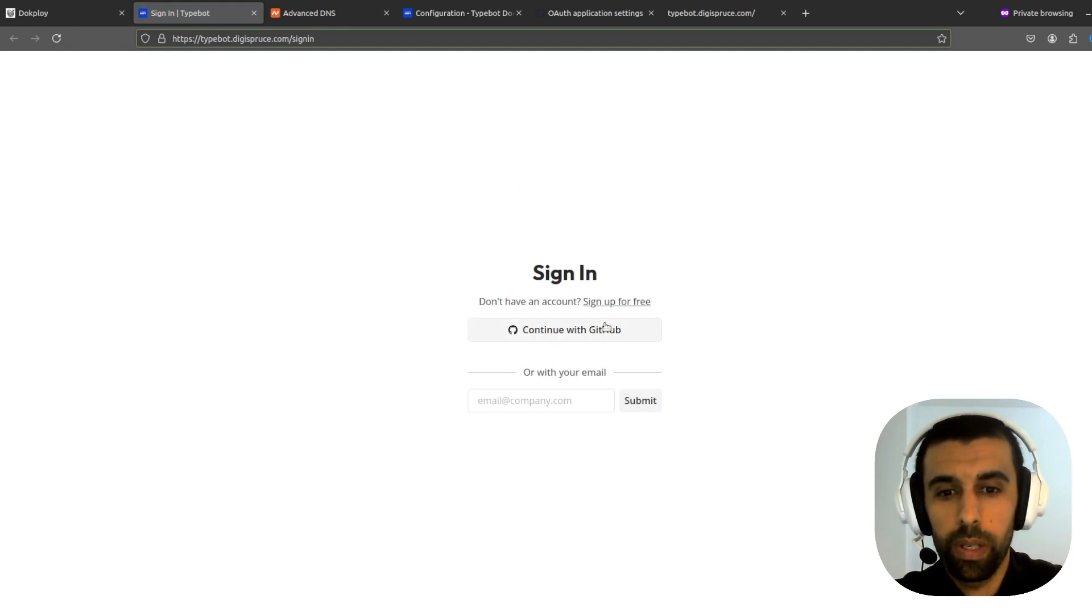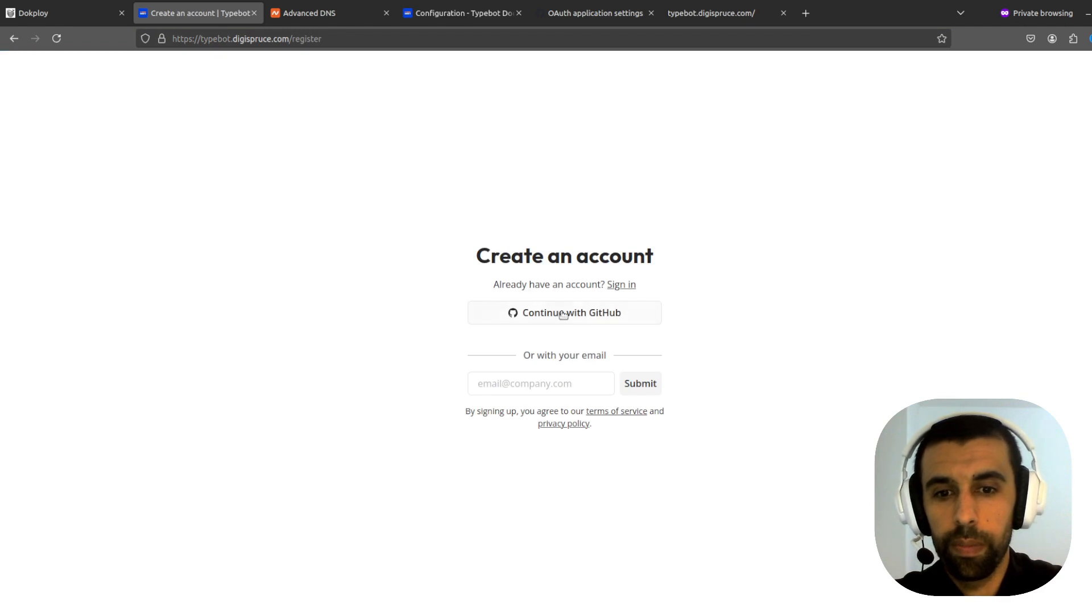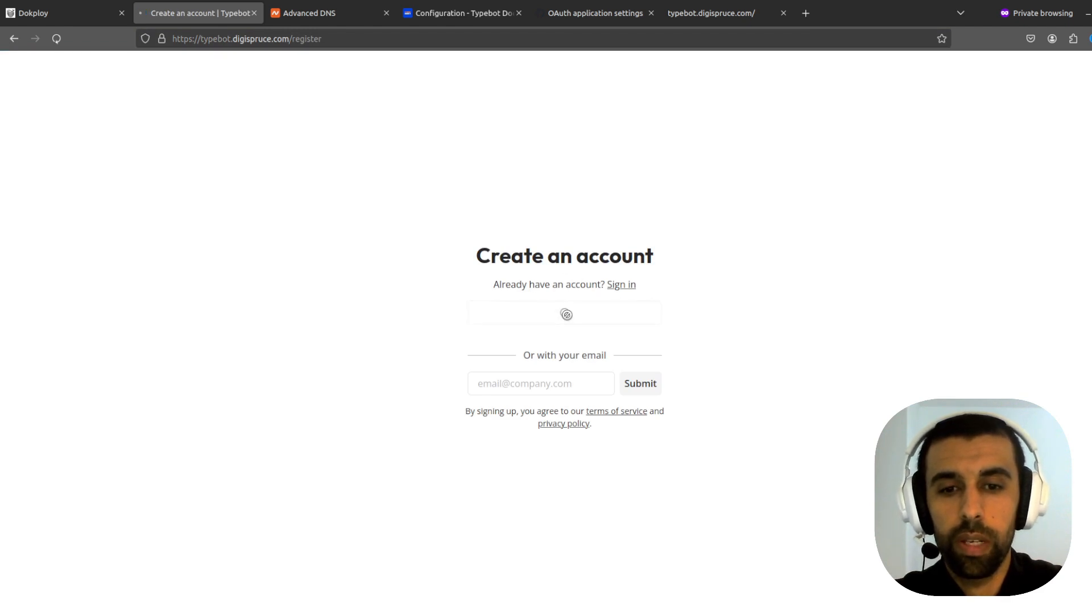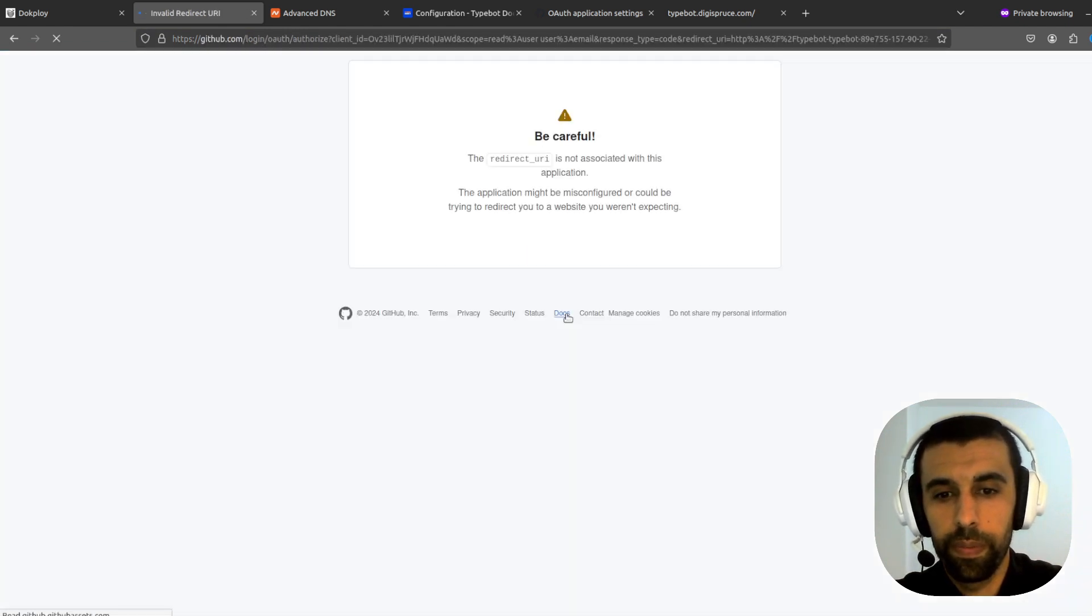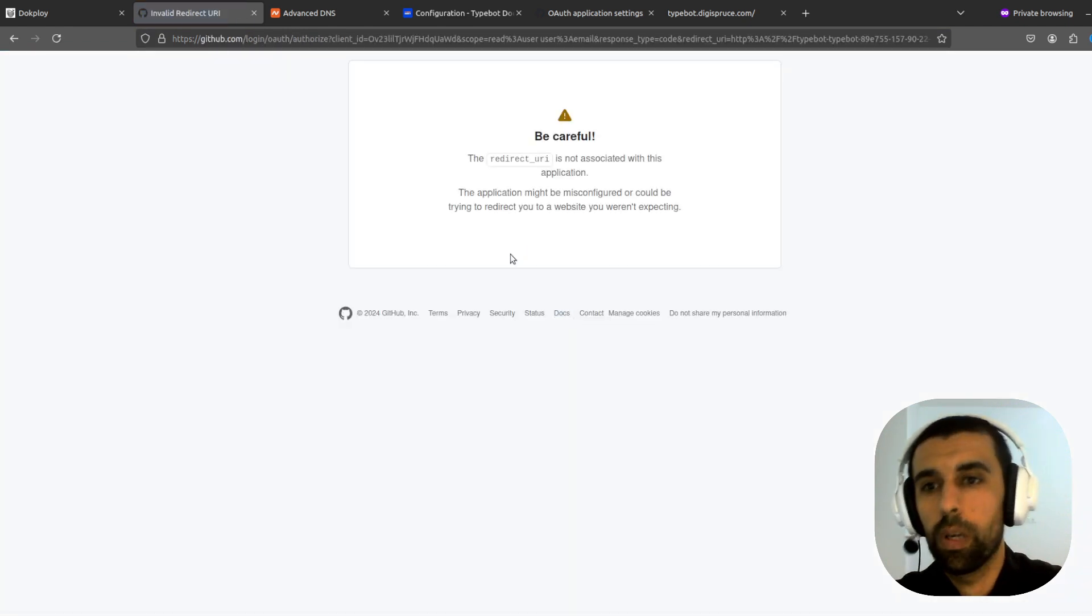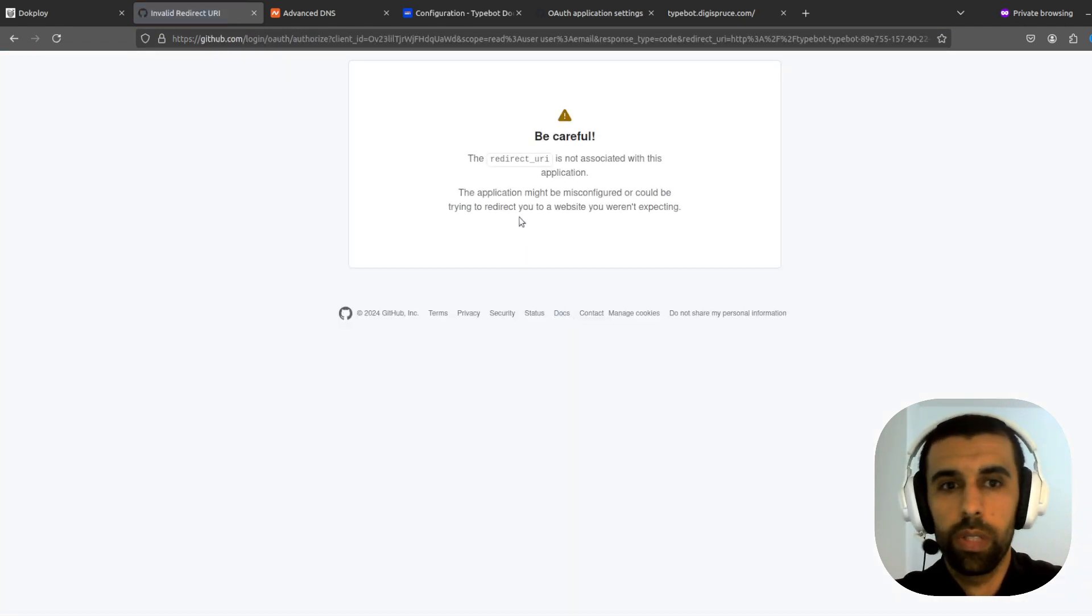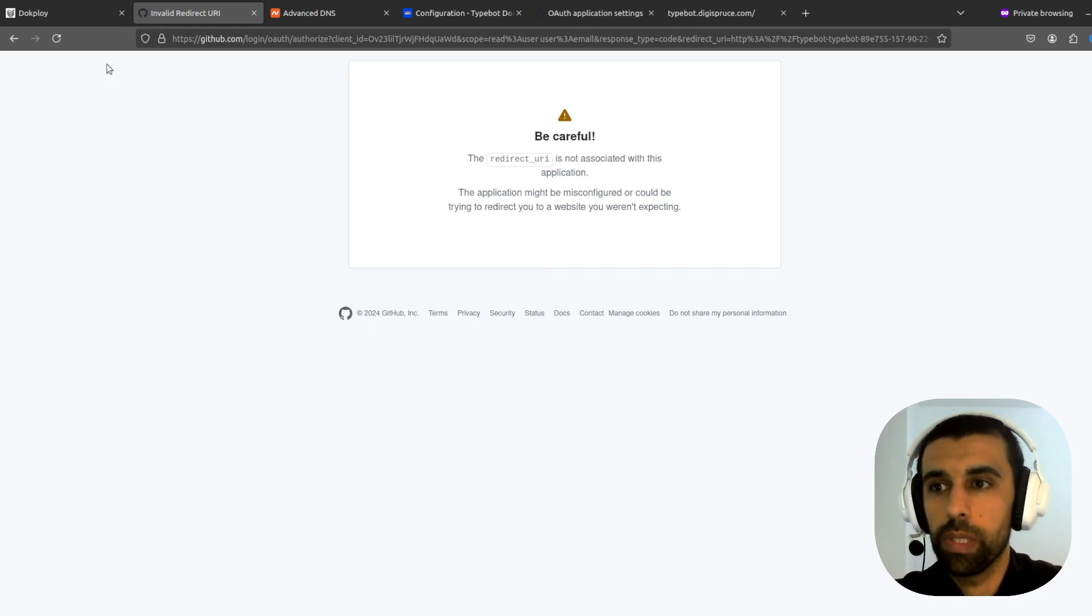Okay. Let's do sign up for free. Continue with GitHub. All right. Here's an issue. Forgot about this.